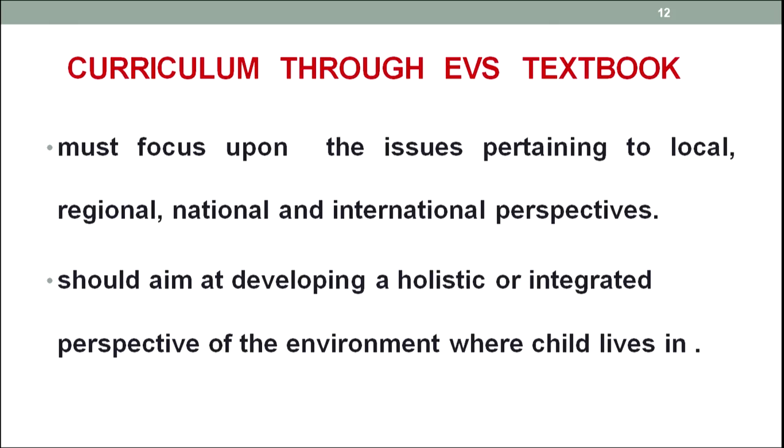Curriculum through EVS textbooks must focus upon issues that pertain to local, regional, national, and international perspectives, so that a spirit is developed that things are not confined within local boundaries — they have gone worldwide. The problem of one person is the problem of another, and vice versa. If today I am safe but you are insecure, I should also have a concern with that and consider what will happen if I face this situation tomorrow.